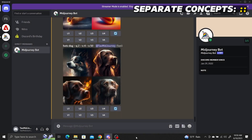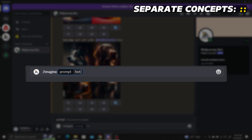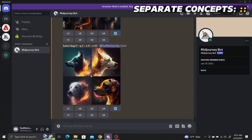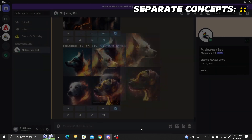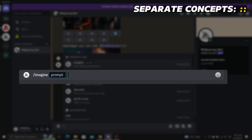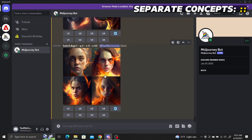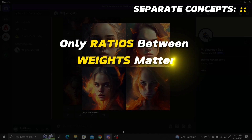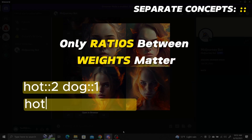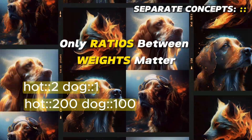You can also weight concepts differently. If you want "hot" to be twice as important as "dog," add ::2 after "hot" and ::1 after "dog" — the images will show much more emphasis on fire. Increasing "hot" to four times makes "dog" essentially ignored. Note that only the ratios between weightings matter, so weights of 2:1 and 200:100 produce the same result.